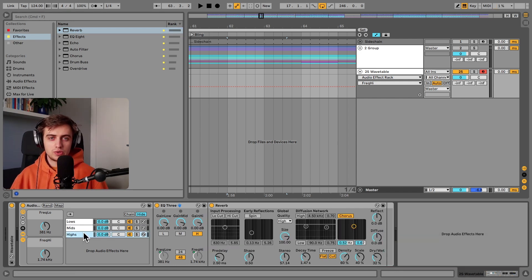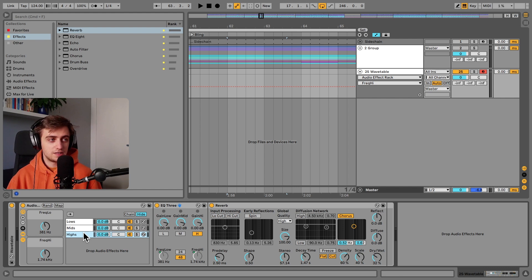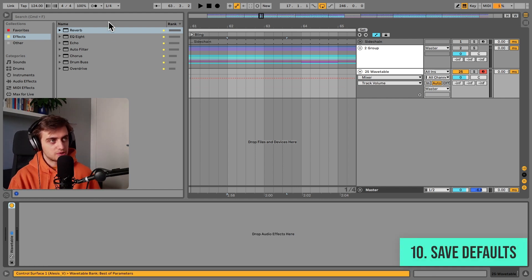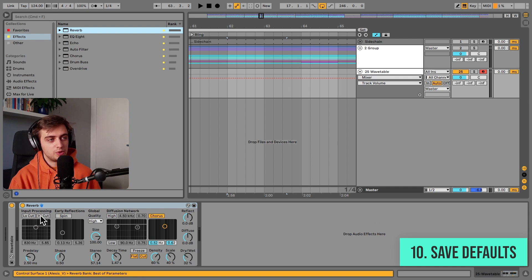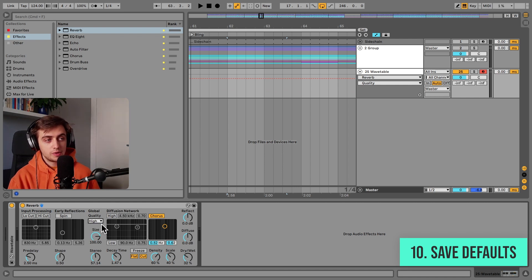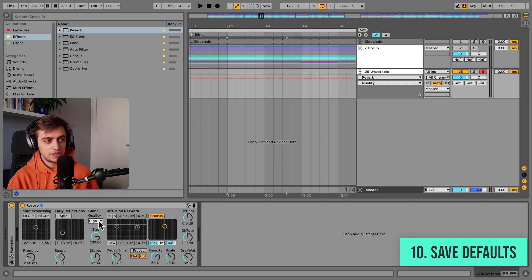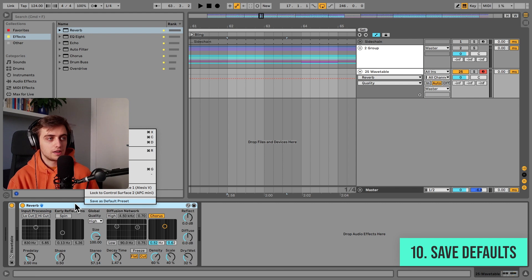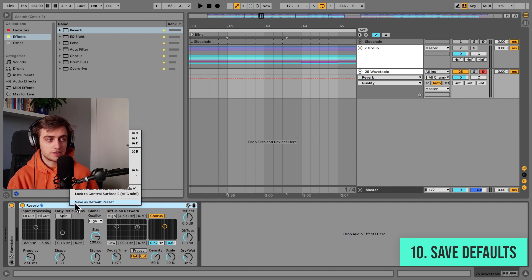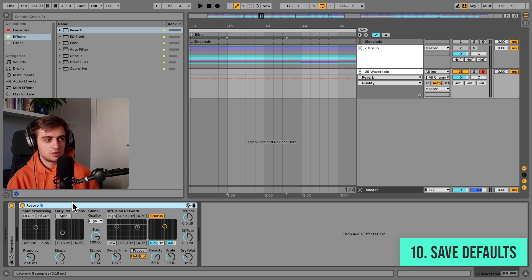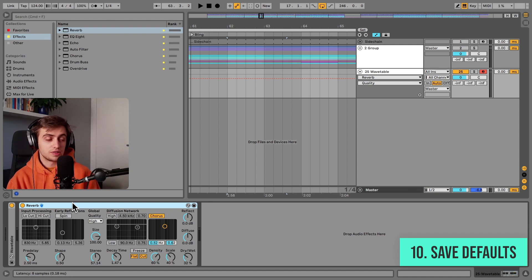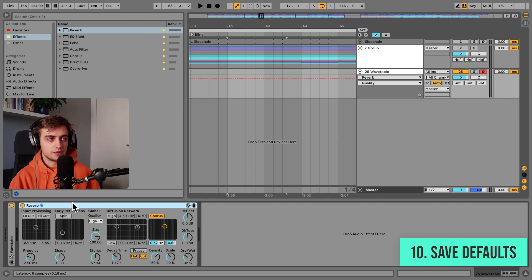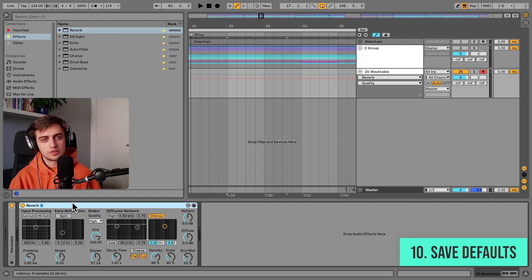Tip number 10 would be to save defaults for audio effects and instruments. If you find a lot of the time that, for example, when you load up reverb, you end up disabling some effects or going to high quality mode instead of echo, you might just want to change the default presets for reverb. That's really easy. All you need to do is just choose some settings that you would like to be the default settings, right click on reverb and go to save as default preset. And now every time you load up reverb, it is going to appear just as you've saved it. This goes for all the Ableton native instruments, audio and MIDI effects. And it is a really helpful way of speeding up your overall production process because you're not going over the same settings over and over.